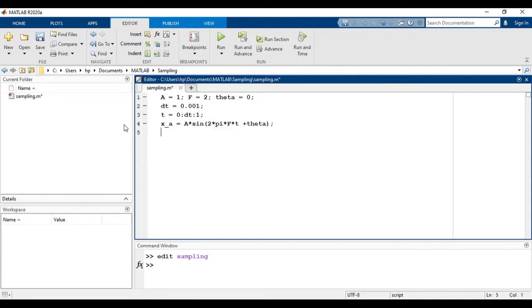We will use the command subplot as we have to show three plots in a single figure. Now let's take a look at the syntax of the subplot command. It is quite simple: first element represents the rows, second is for column, and third entry specifies the figure followed by the row and column.